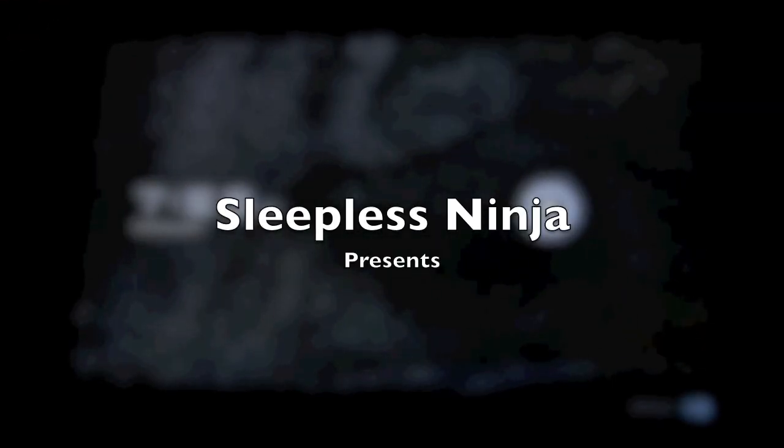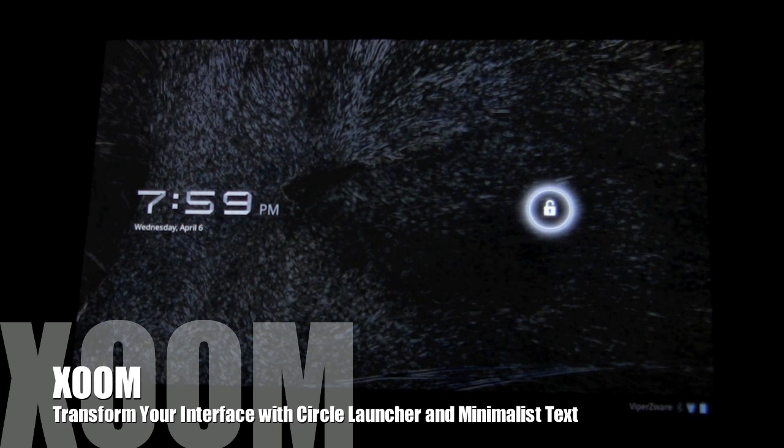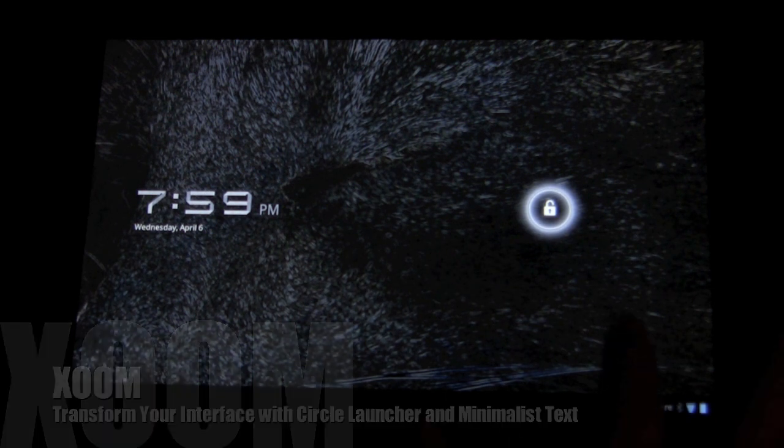Hello, everyone. Welcome back. This is Sleepless Ninja. And today, I'm going to talk about a couple widgets.